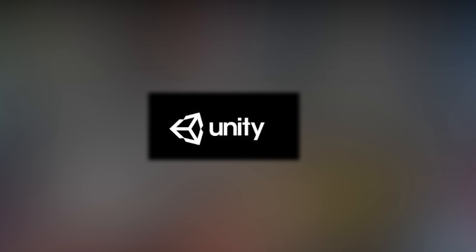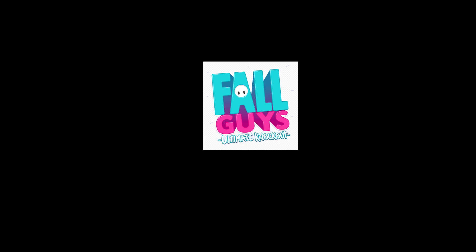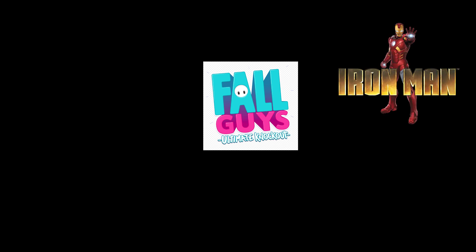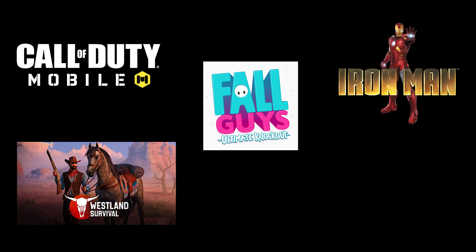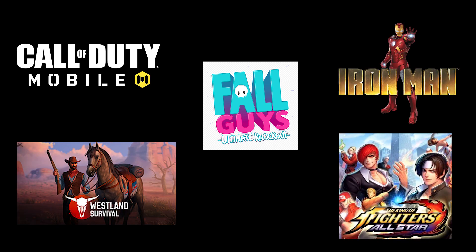Unity has powered games such as Fall Guys Ultimate Knockout, Iron Man VR, Westbound, Call of Duty Mobile, King of Fighters All Stars, and many more other popular titles.